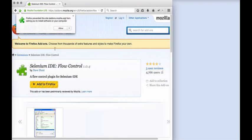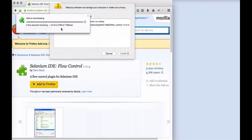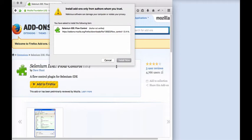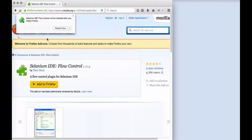Then click on allow and then install, click on install now button, and restart the browser.